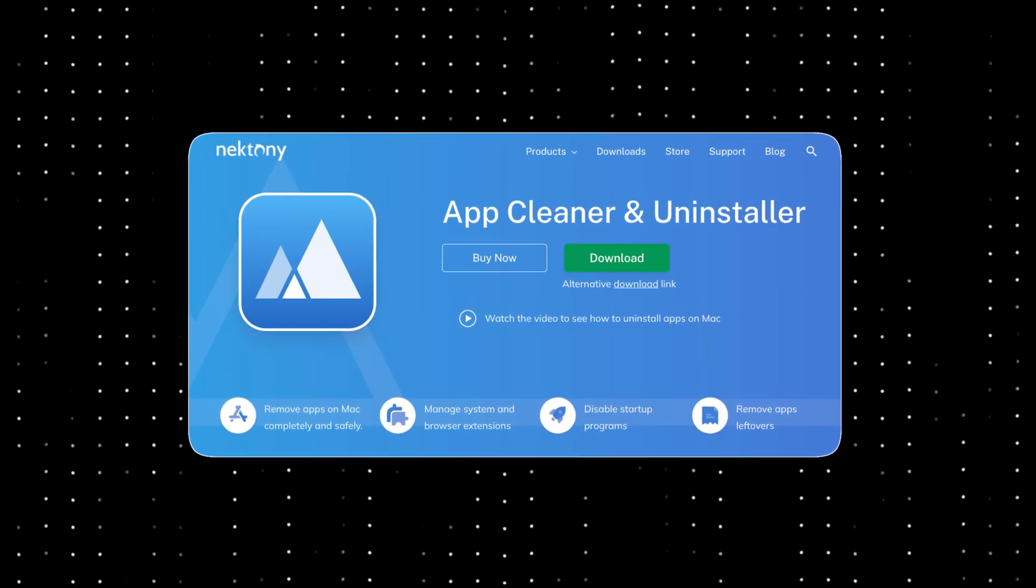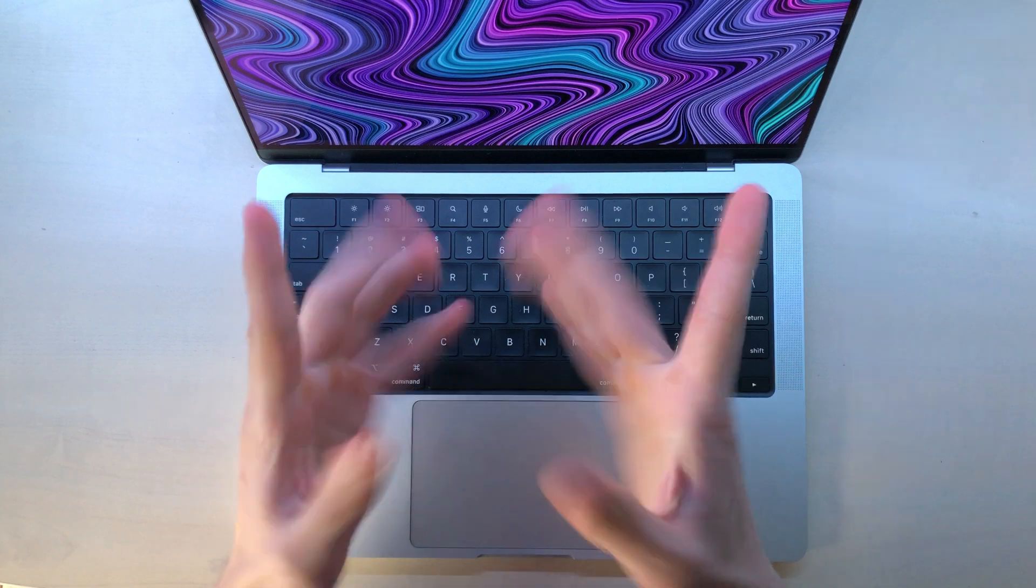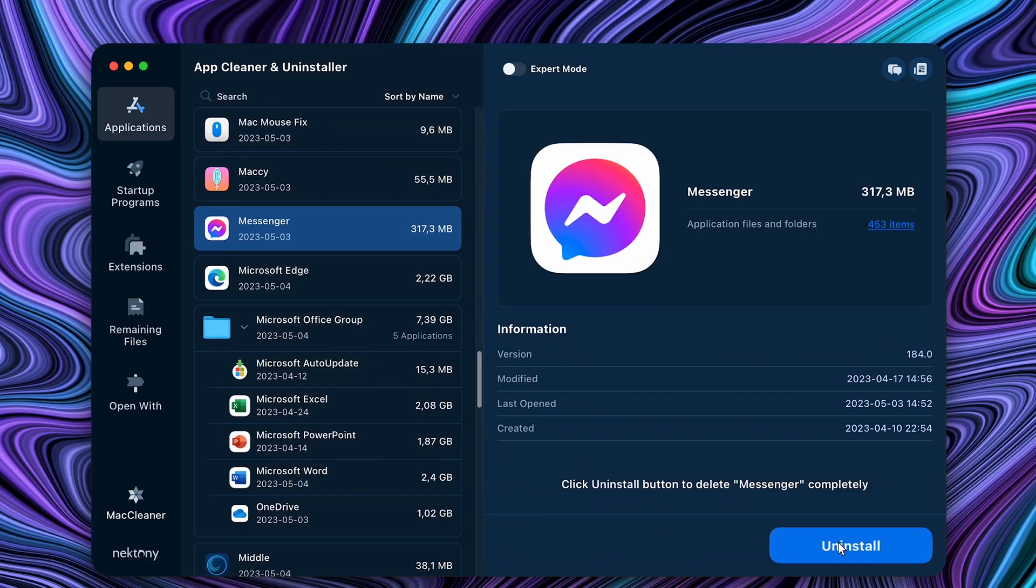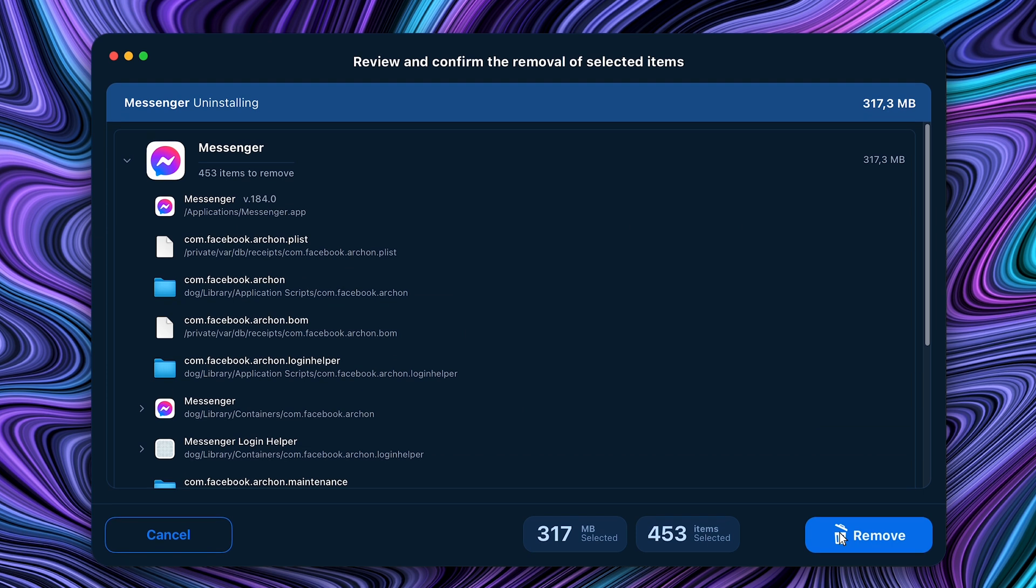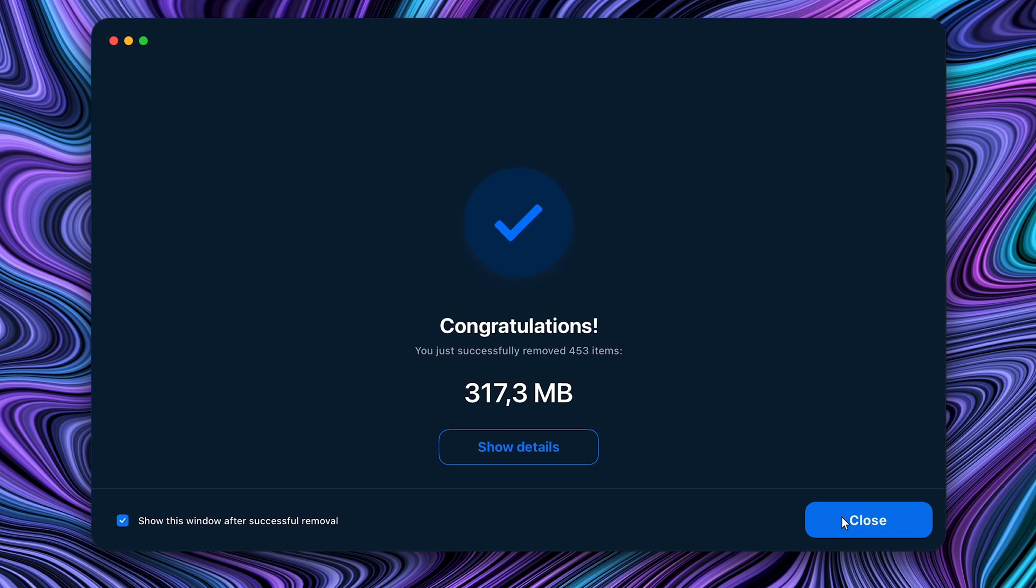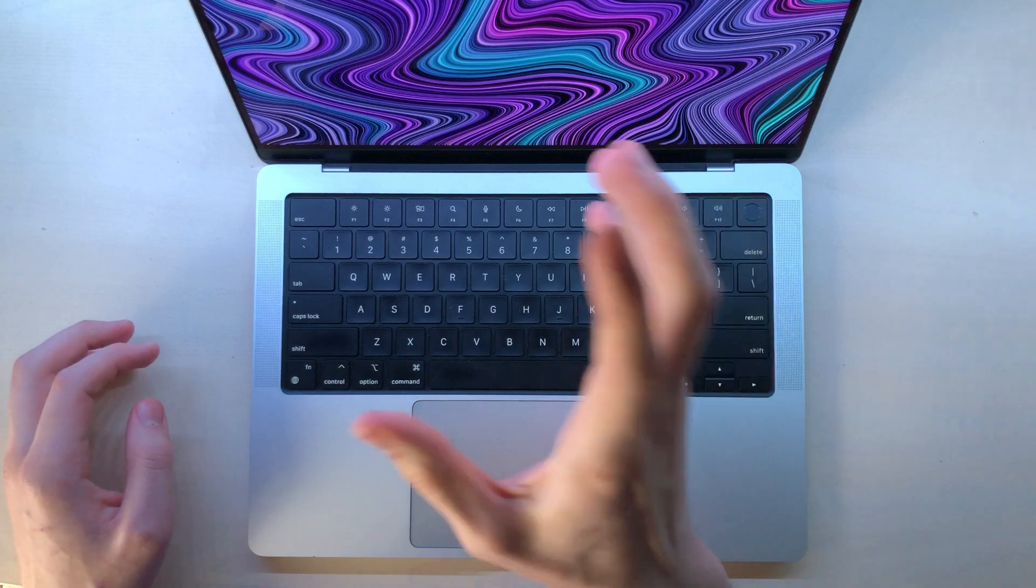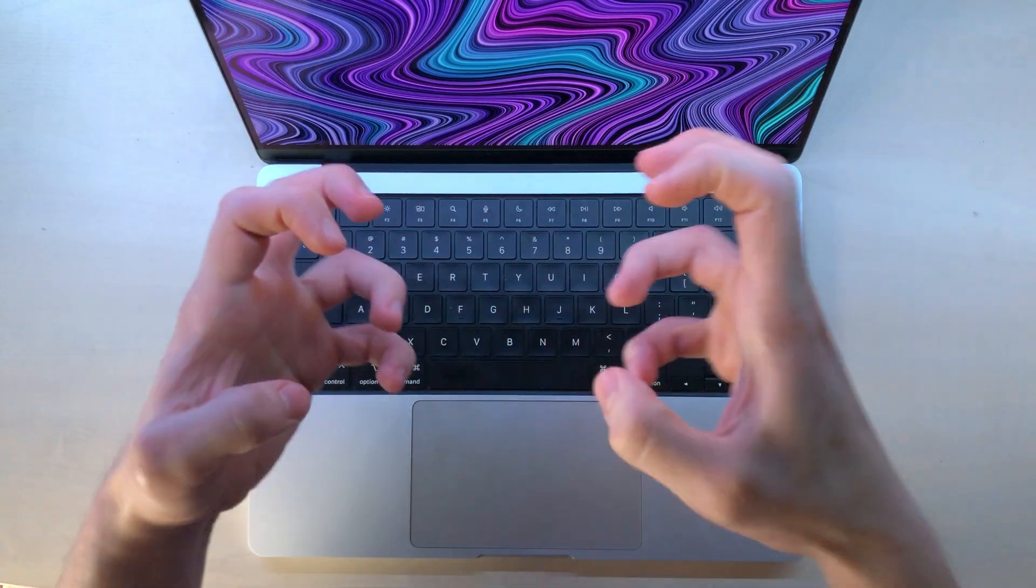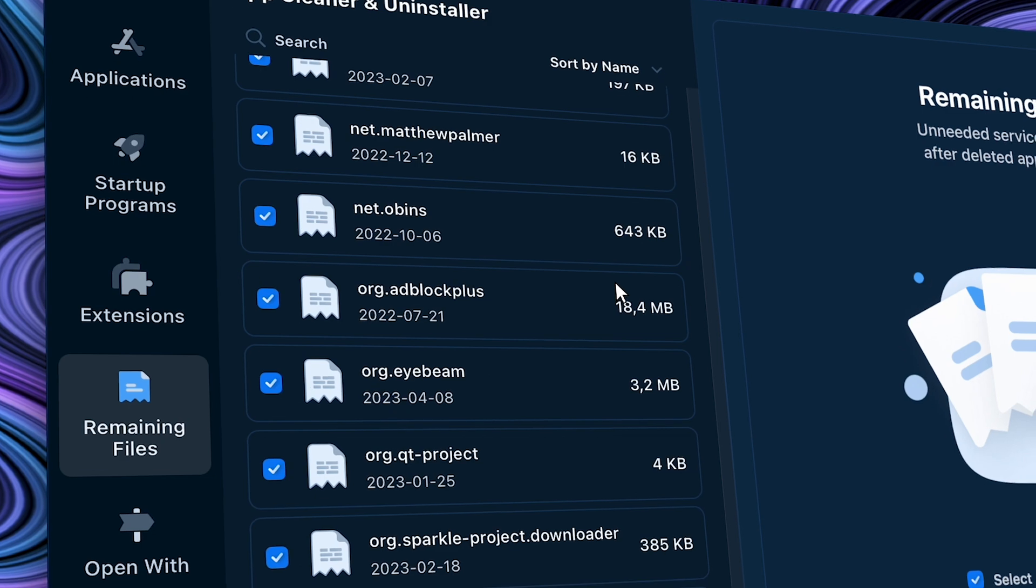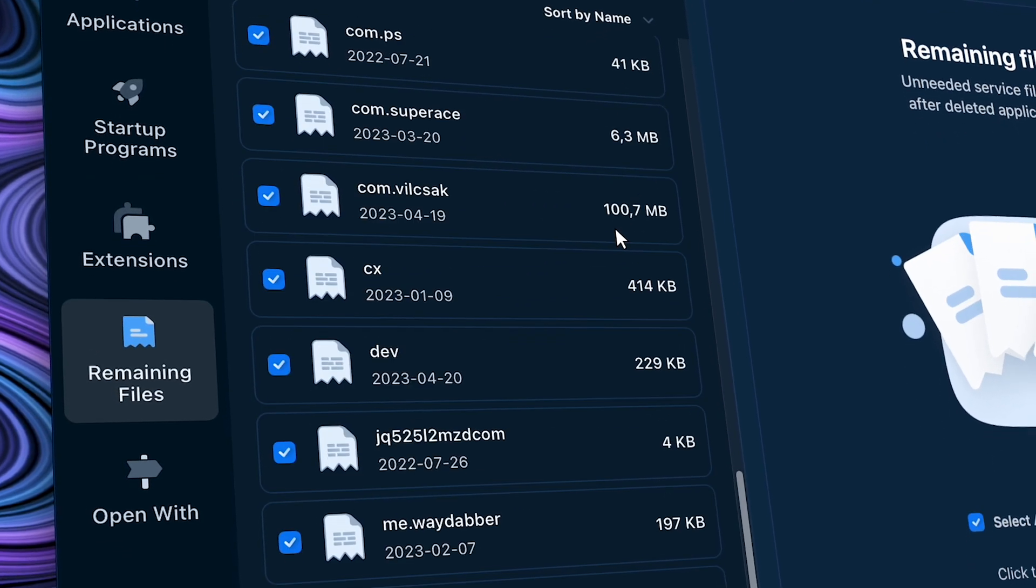This is the app cleaner and uninstaller from Nektoni, who are sponsoring this segment of the video. This handy software can delete apps on your Mac without allowing them to keep their service files. But most importantly, it frees up your disk space by removing all the unnecessary junk that most apps leave behind when you uninstall them manually.